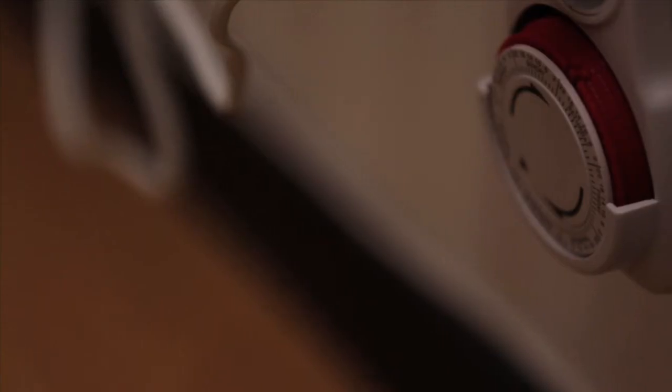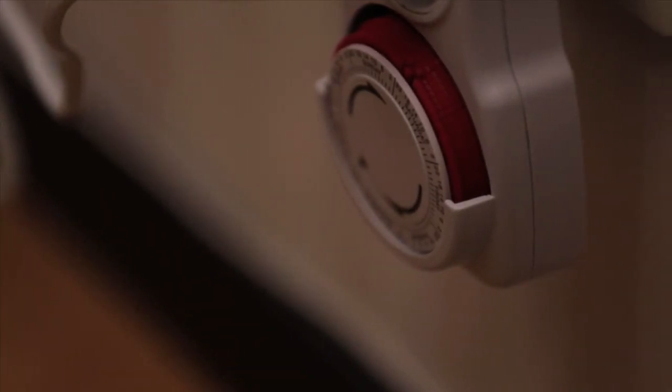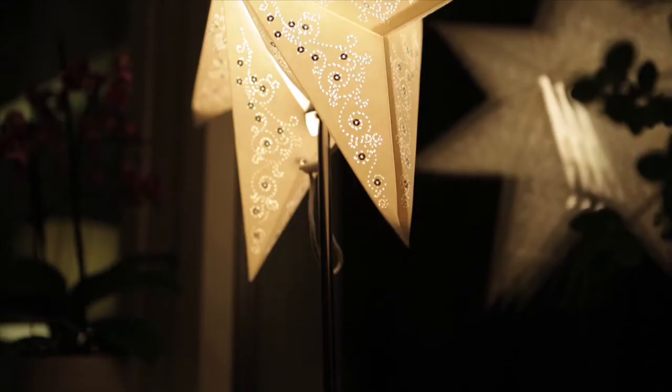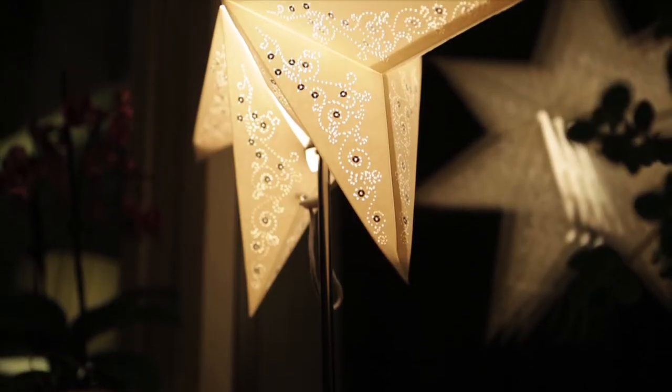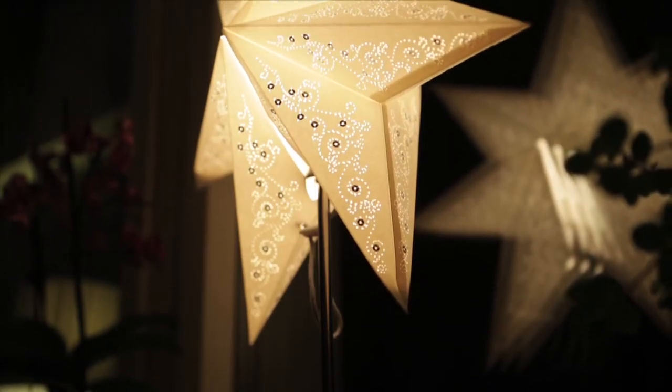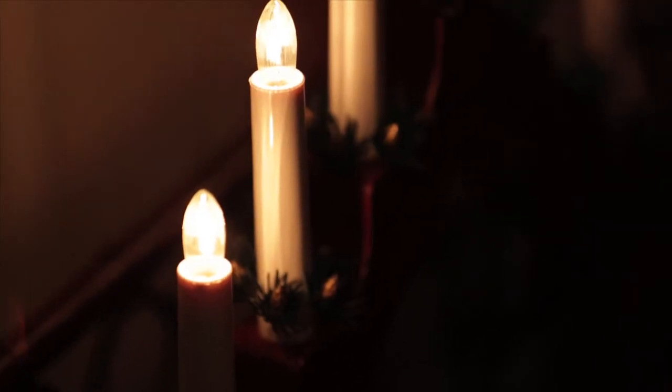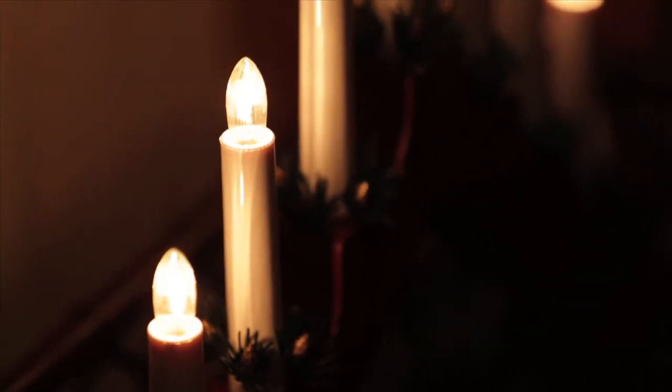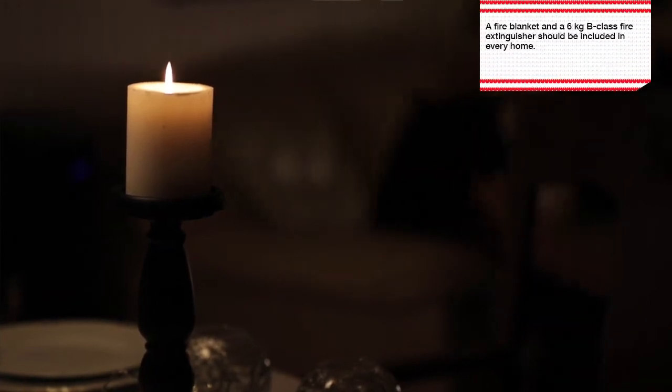You can even use it when you're not at home to keep your home safe. You can also easily turn off all lights when you're not using them.